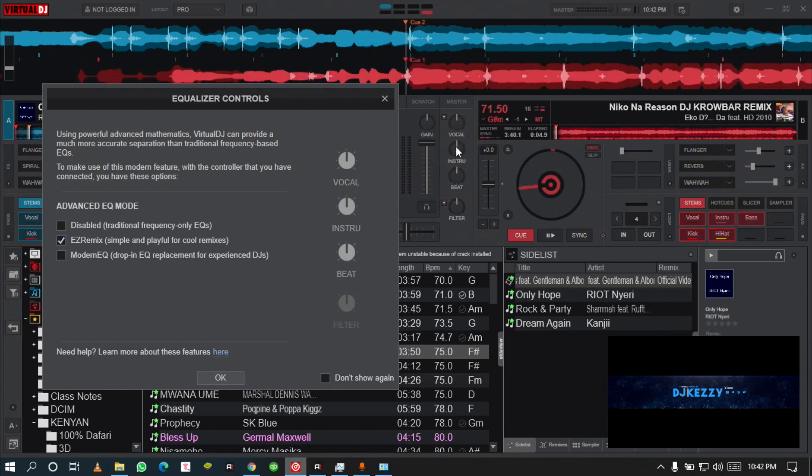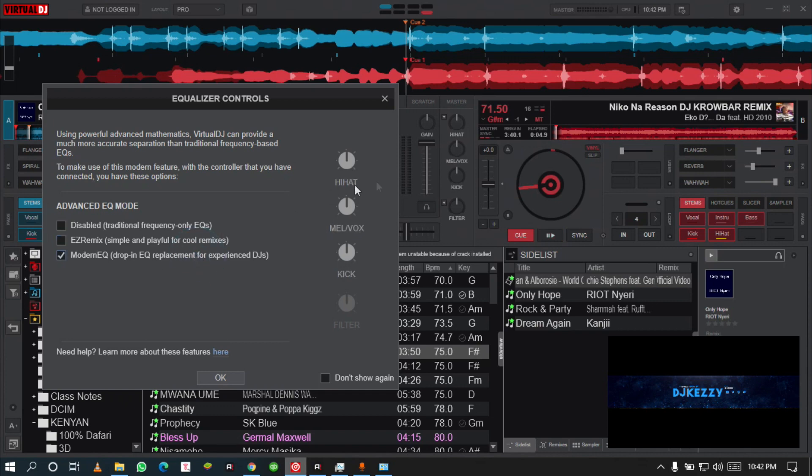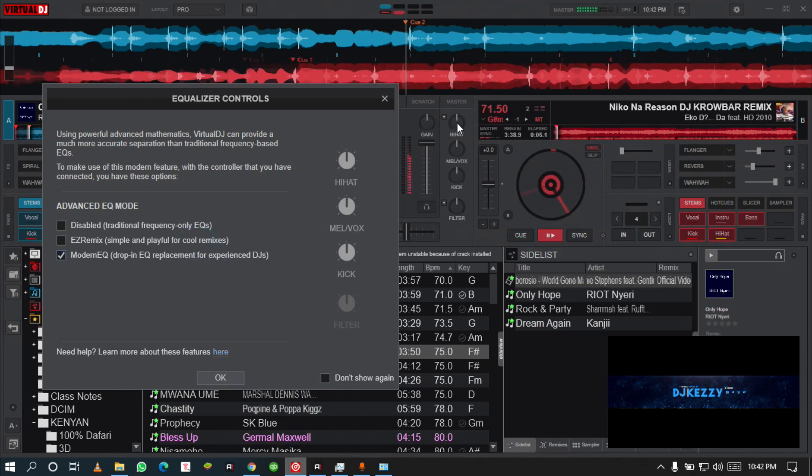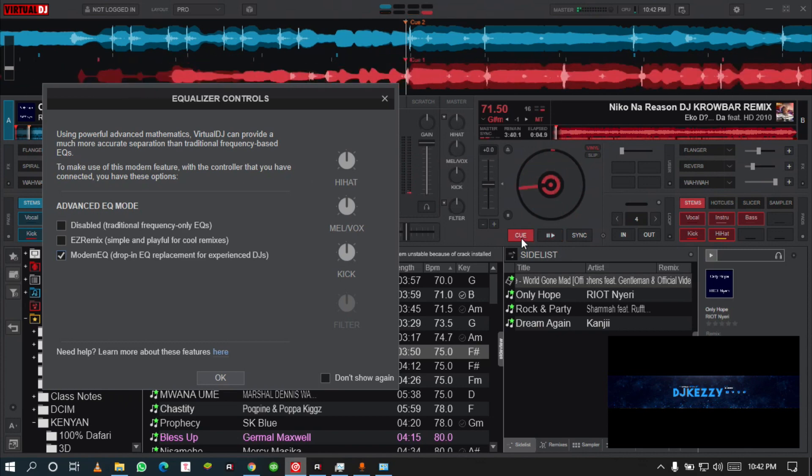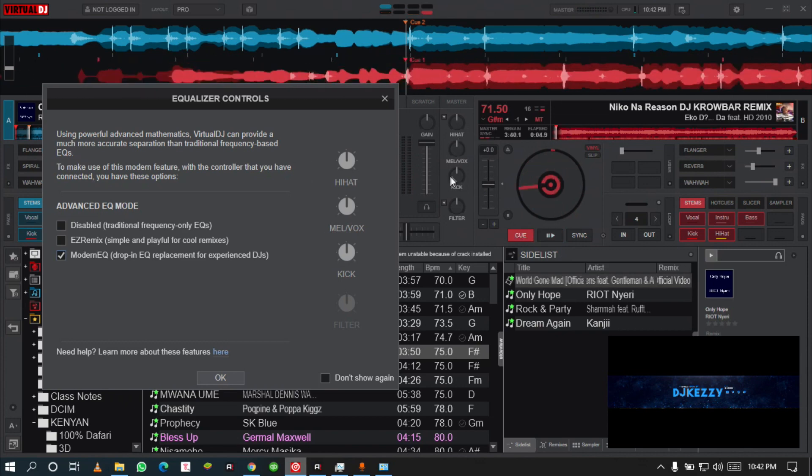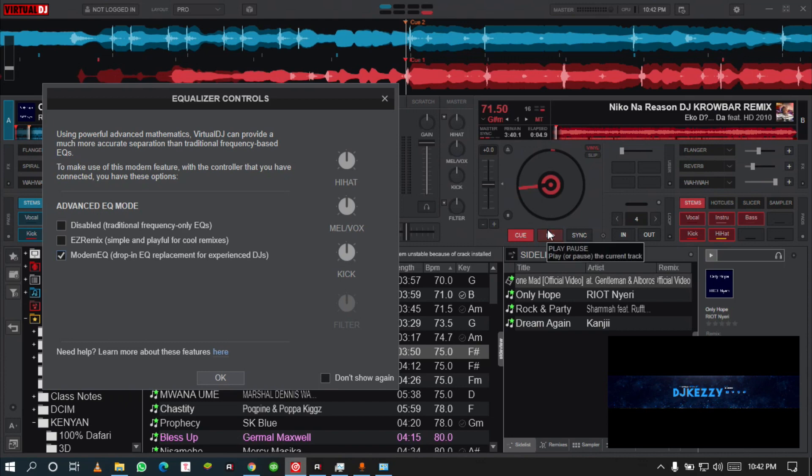That is on the EZ Remix. That's how you use it on the EZ Remix. Let's go to the Modern EQ. Here we have the hi-hats, we have the kick, we have the melody, and the vocal.